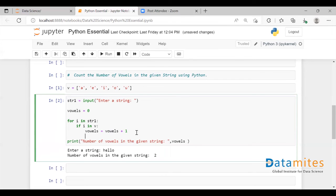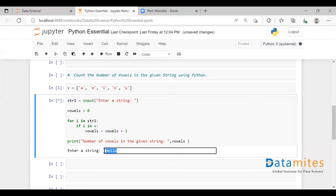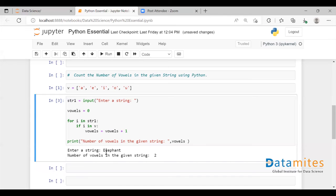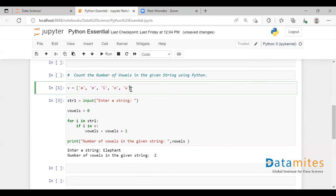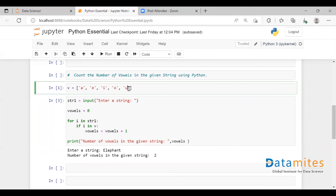Let me execute this again and now I'm going to use uppercase. Let's give 'elephant' in uppercase. How many vowels do we have? We have one, two, three — but here it gives us two. The reason is that the vowels list we created has only lowercase letters, so when it finds an uppercase character, even though it is a vowel, it is not being counted. So I need to either convert all the characters entered by the user into lowercase, or create a list with both lowercase and uppercase.